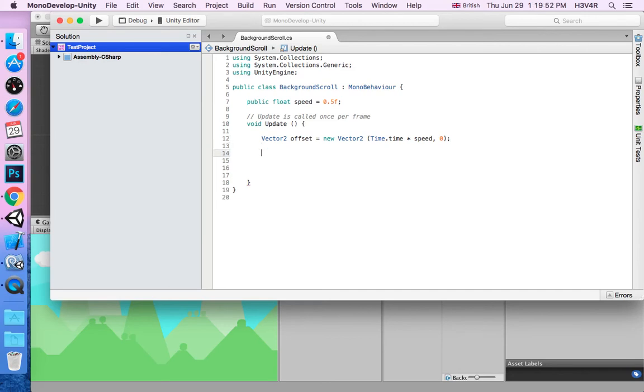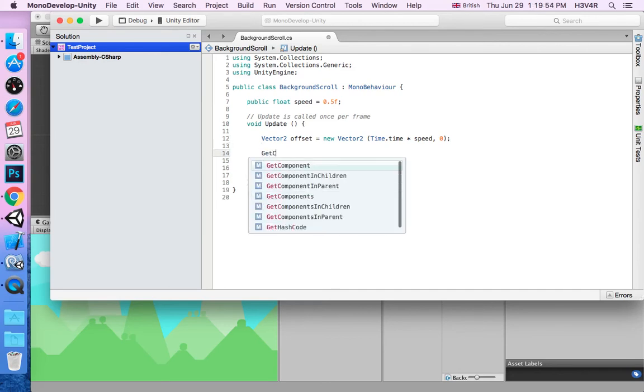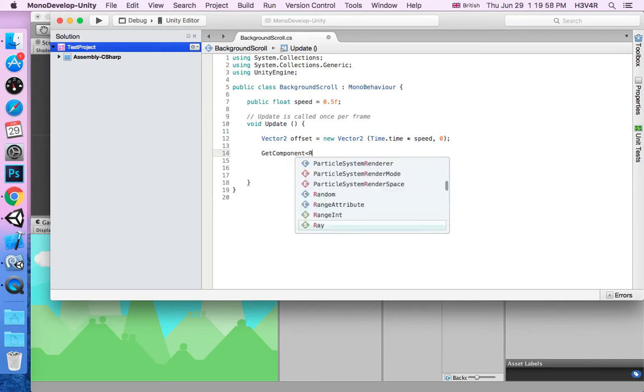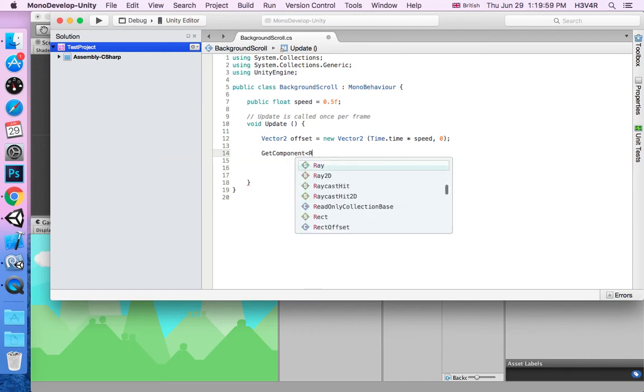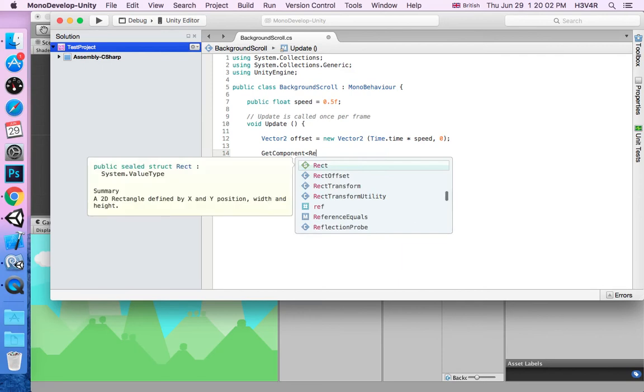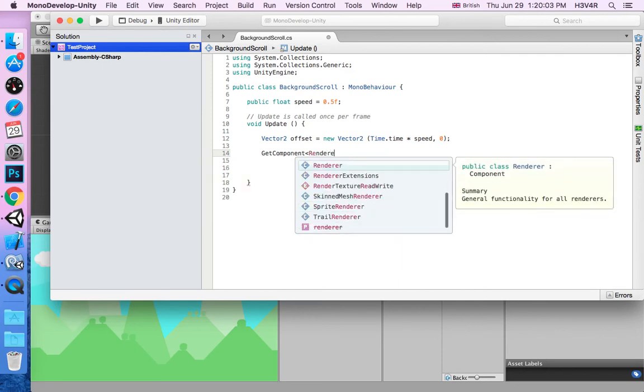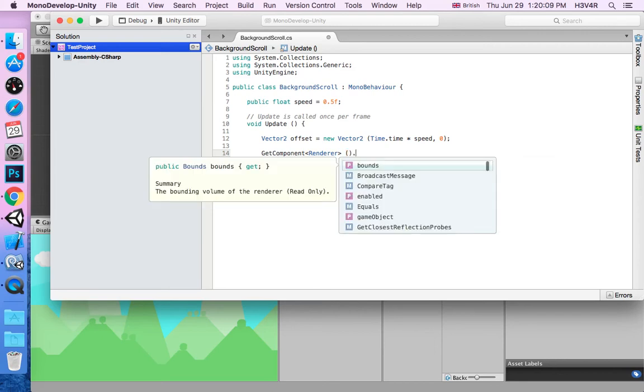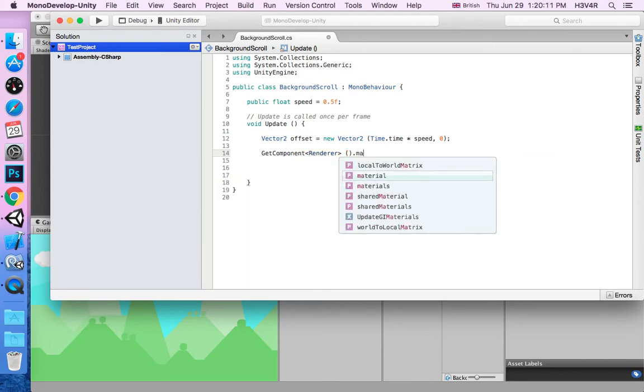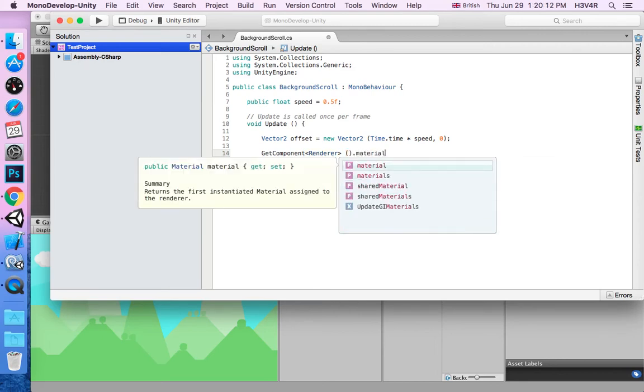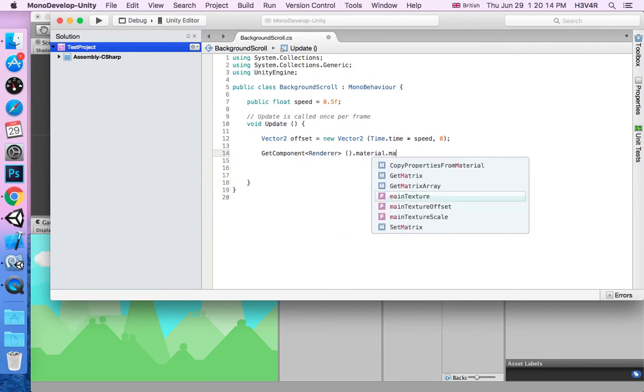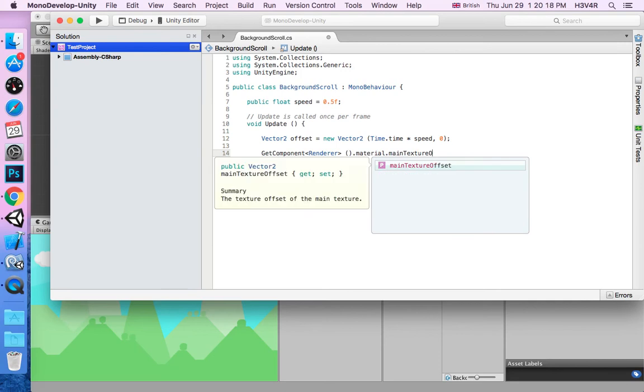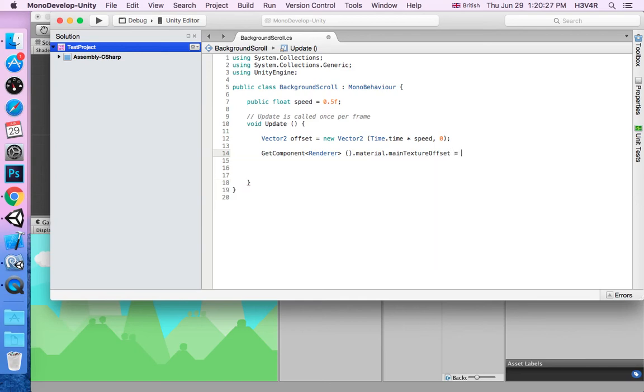Second, you're going to write GetComponent renderer - two brackets - after that, material.mainTextureOffset. We call the offset, so it's obvious. You can just write the offset and write equal to offset.